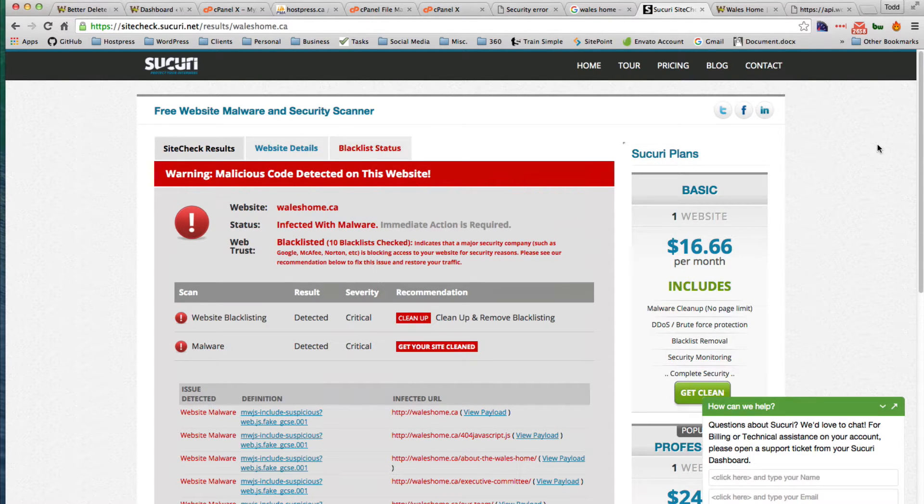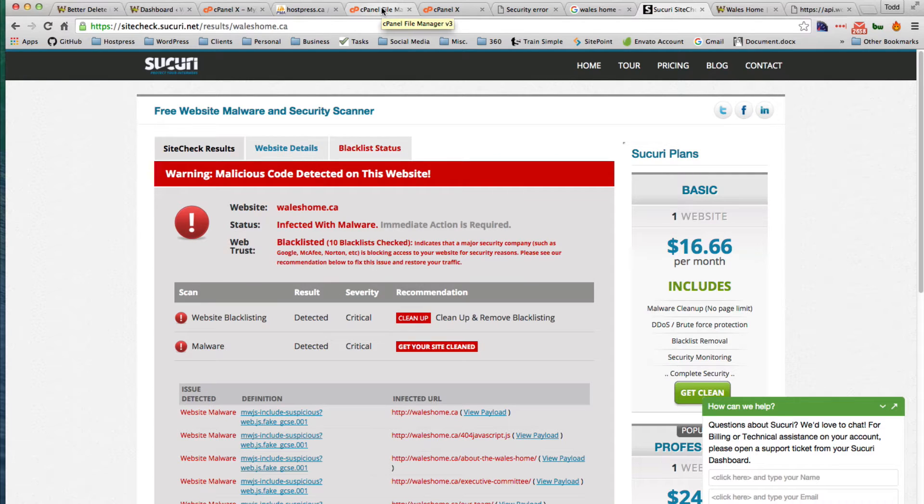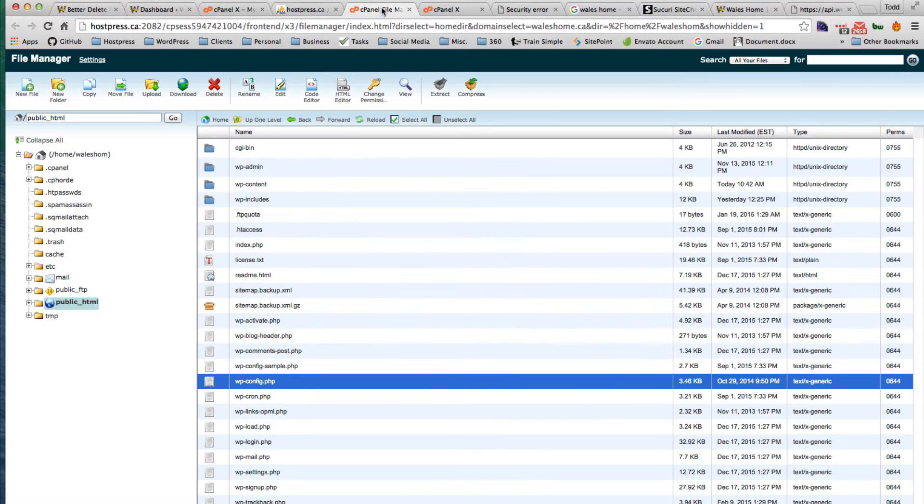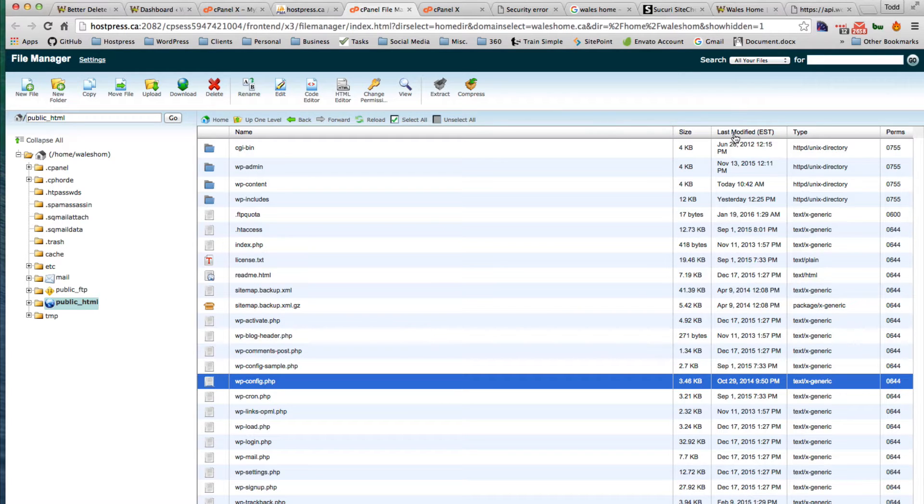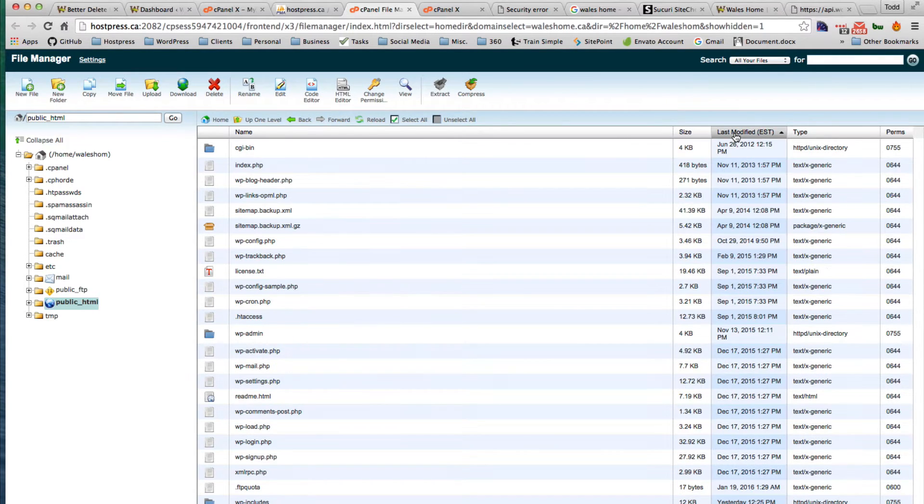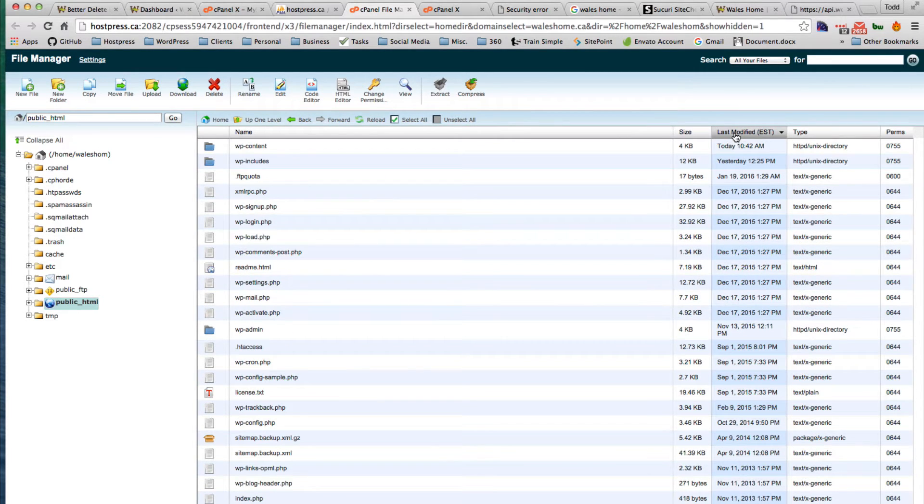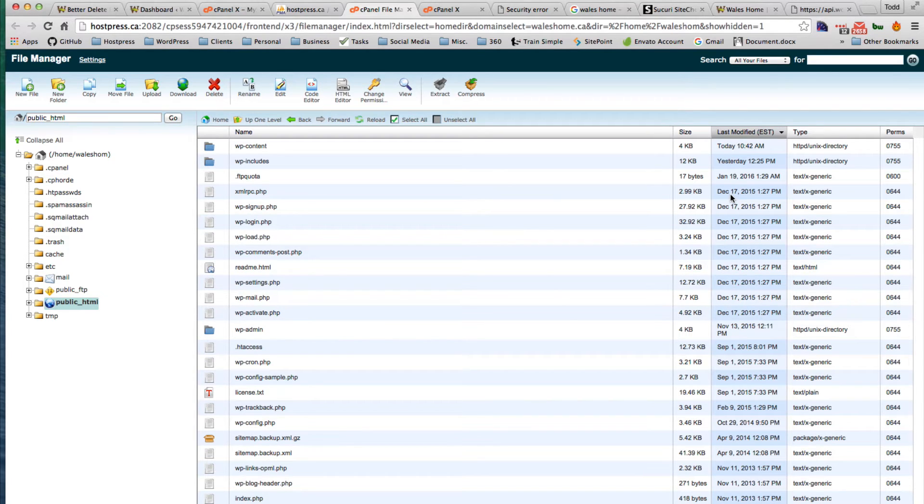The first thing you're going to want to do is log into your control panel and take a look and see if there's any files that have been modified recently. Now I did do an update a month and a half ago, so last modified files are starting here on December 17th.